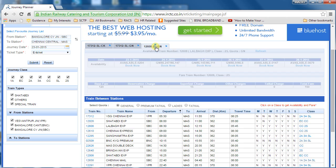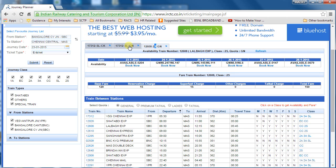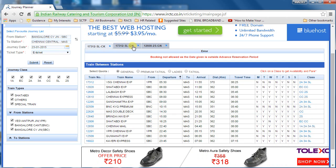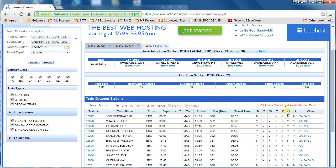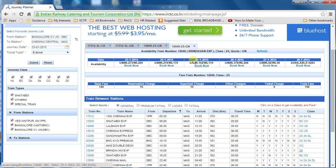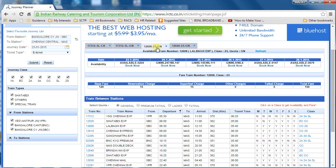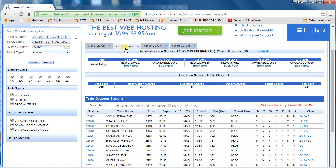You can compare train availability side by side using these tabs. This facility was not there previously. If I want to check another train like Brindavan Express, I click on it and it opens another tab — so you can check availability of multiple trains together, all at once. This is one more benefit and flexibility in the new interface.